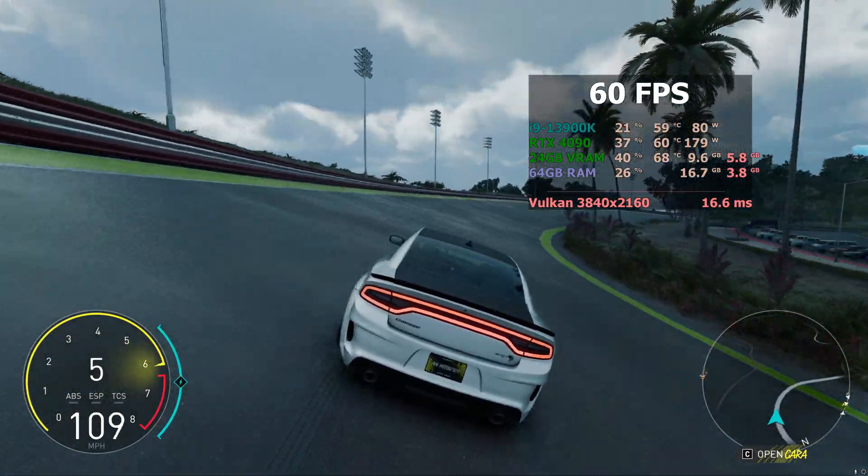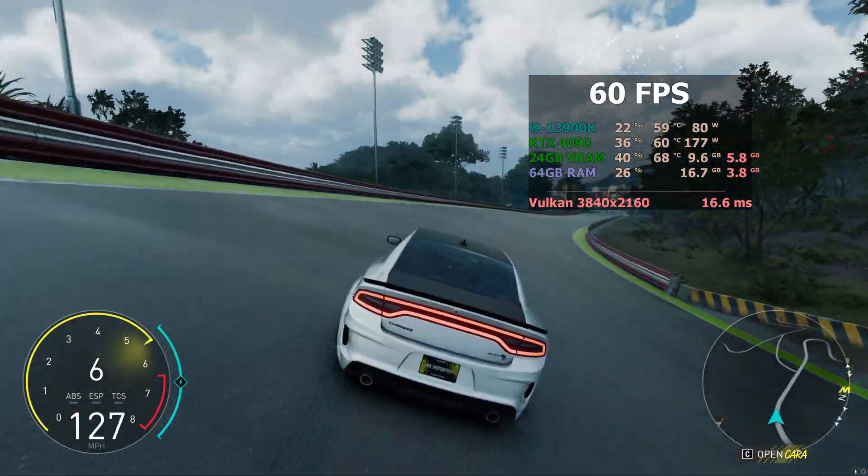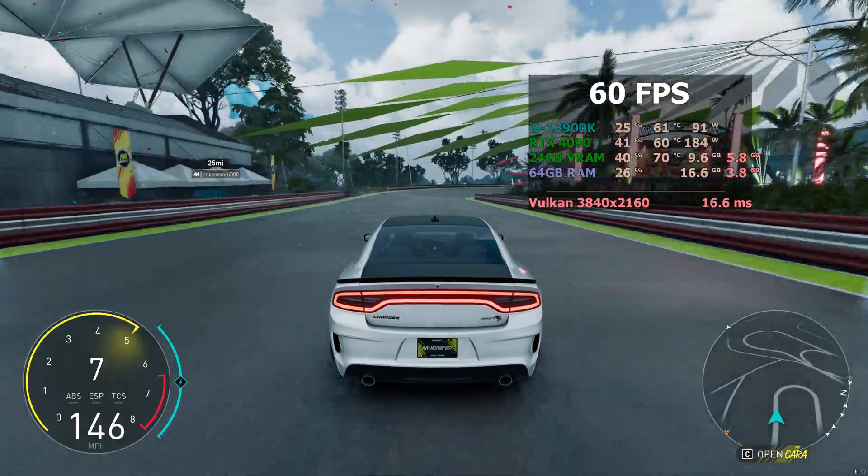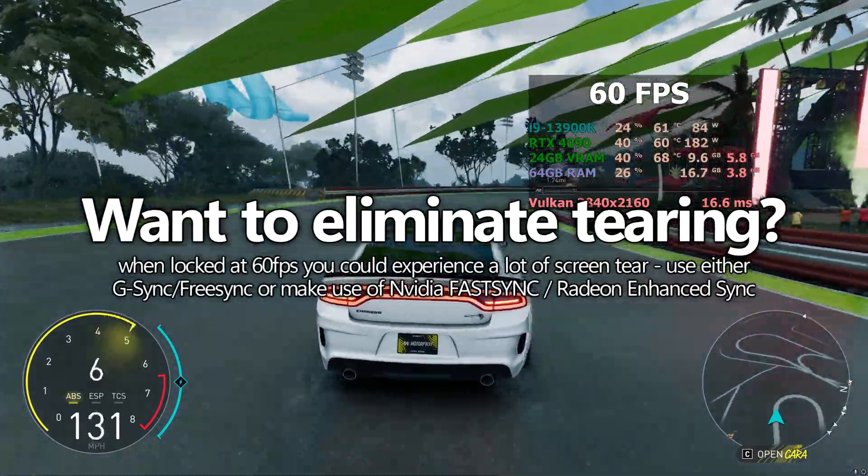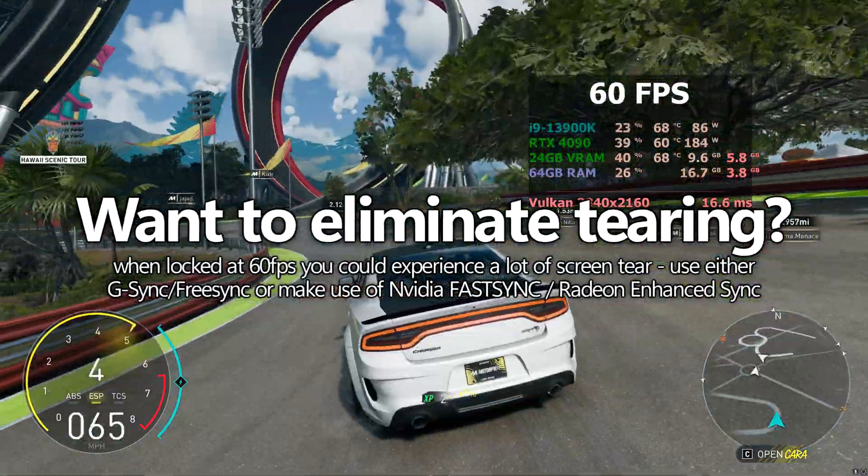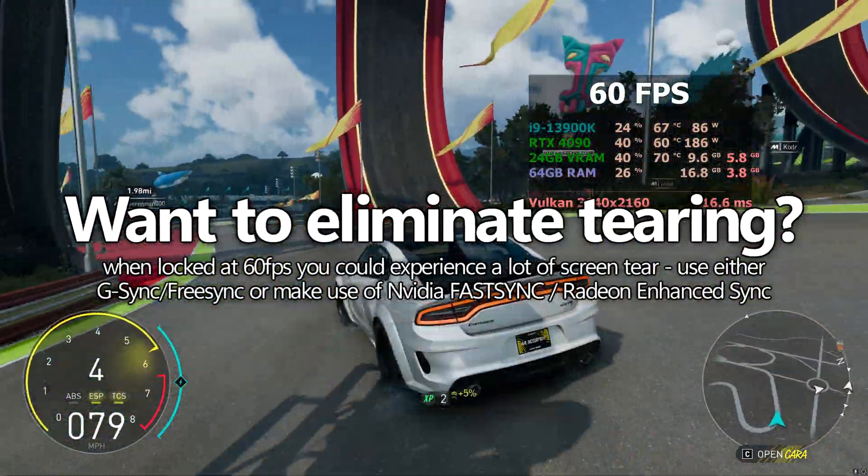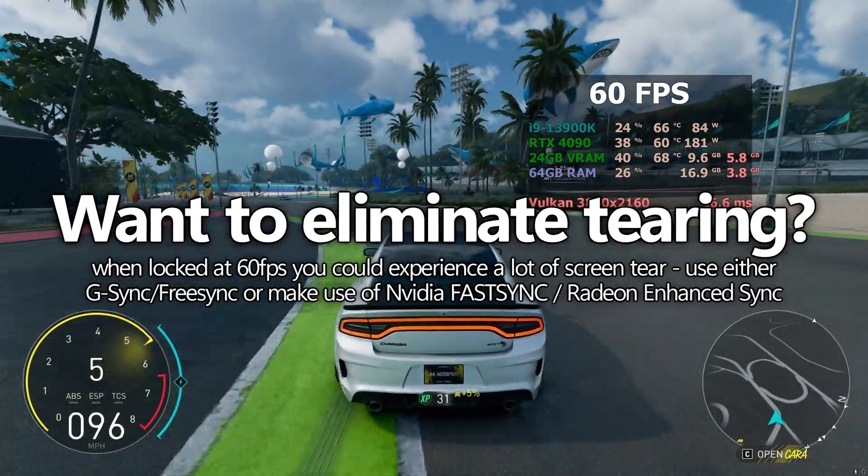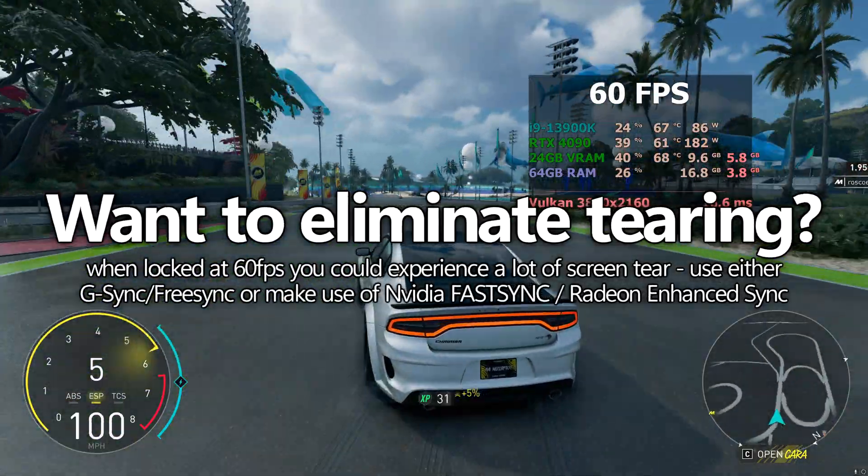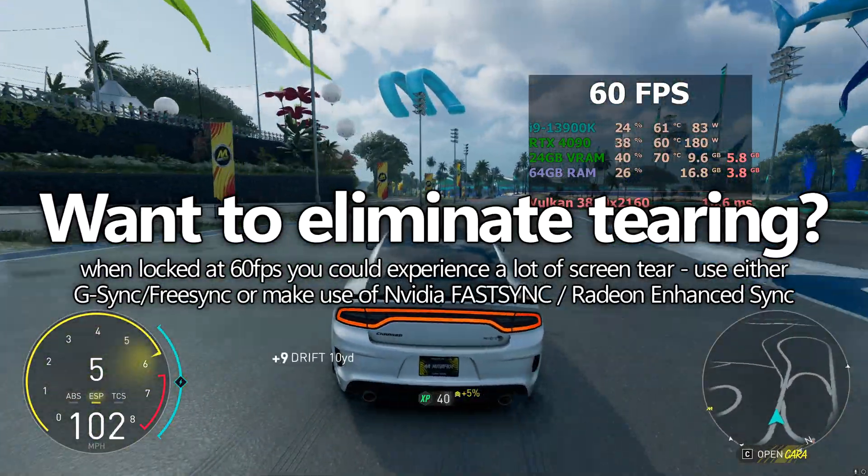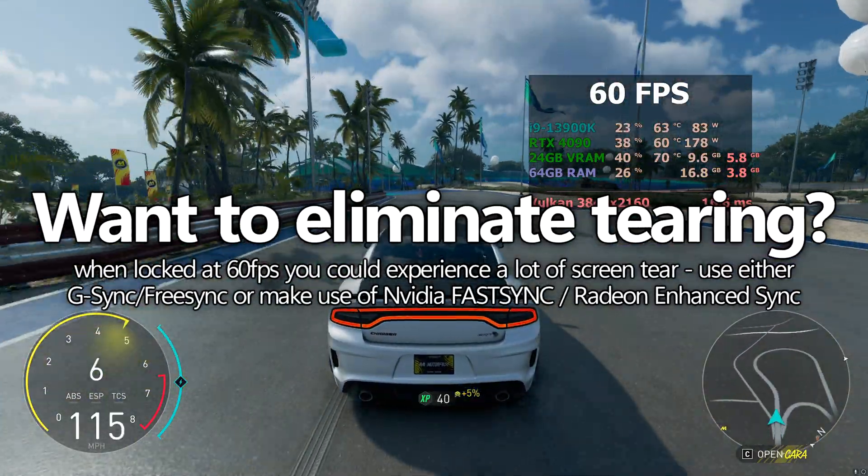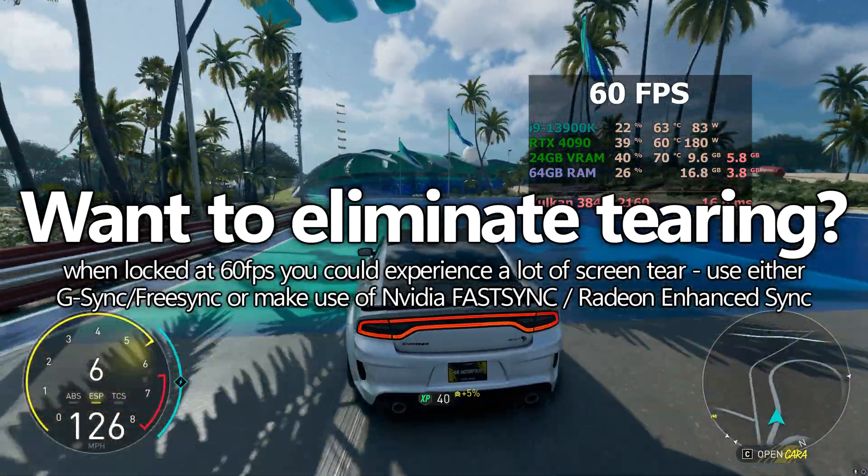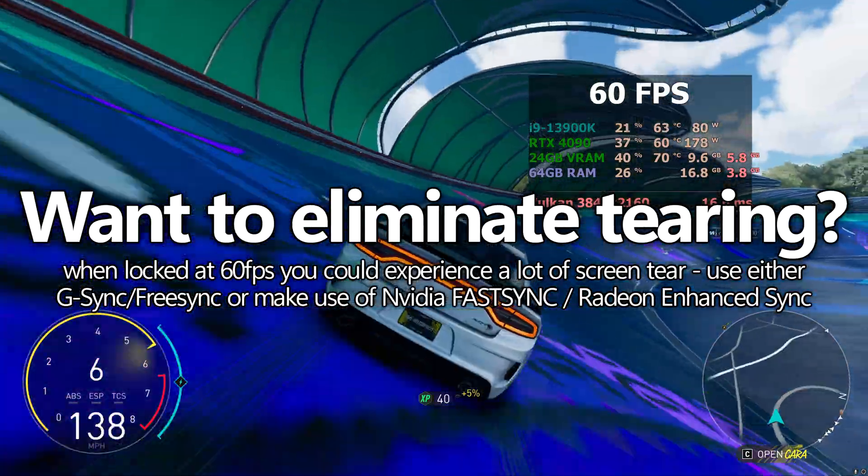If you're looking for further improvements to reduce potential screen tearing and enhance overall visual smoothness, we can look to enable NVIDIA's fast sync, or for those of you on AMD Radeon GPUs, utilising Radeon's enhanced sync instead of using the in-built VSync implementation built into the game.